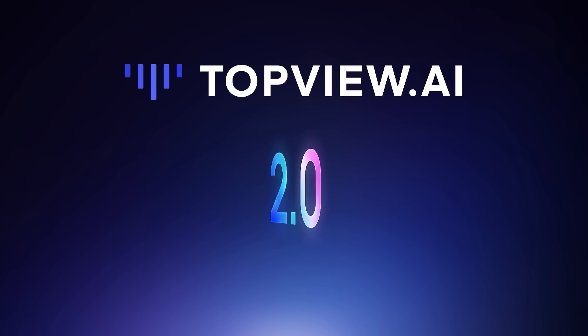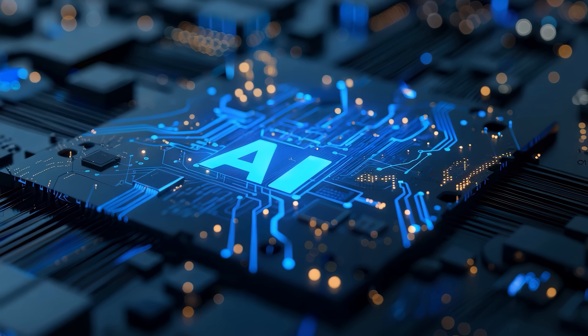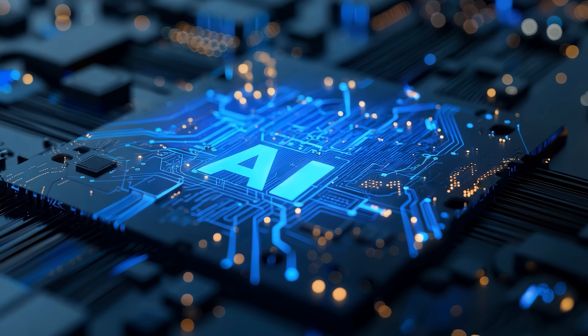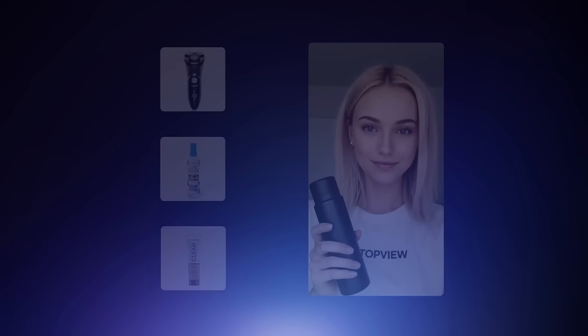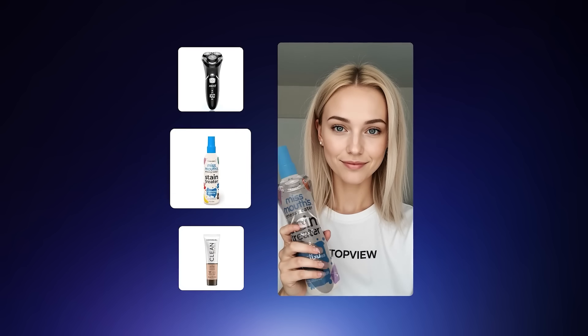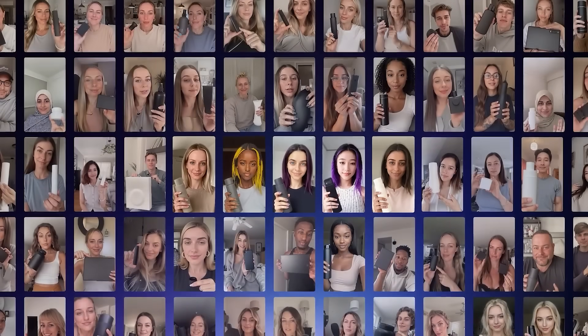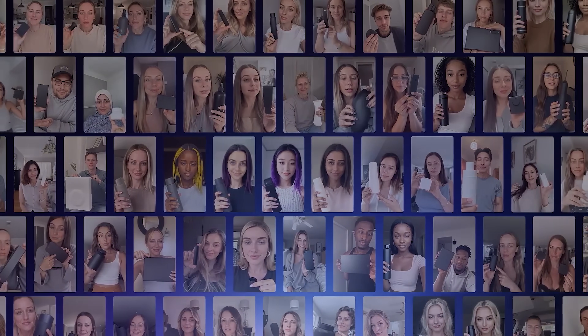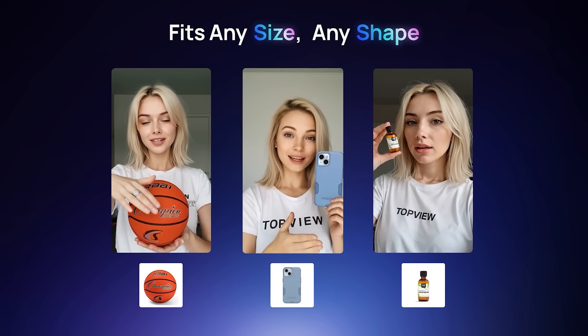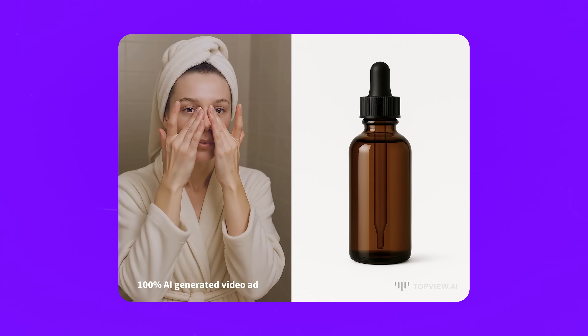It's called Top View Avatar 2. I know — another AI video generator, right? But hear me out, folks. This one doesn't just slap your product on a template. It actually creates avatars that show off your product like a real creator would — talking, moving, and interacting with it — all in one click.